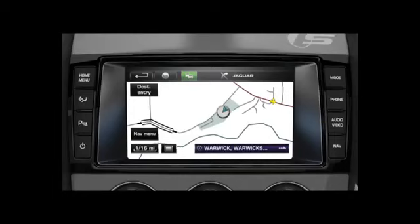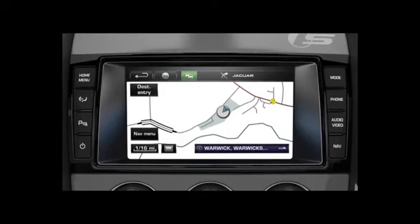TMC event icons will appear on the map to highlight where the warnings are located. When necessary, TMC will calculate an alternative route to avoid a traffic event when the system receives an event warning.